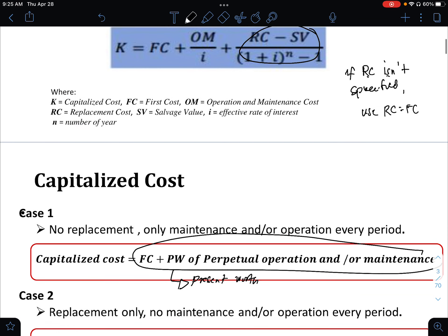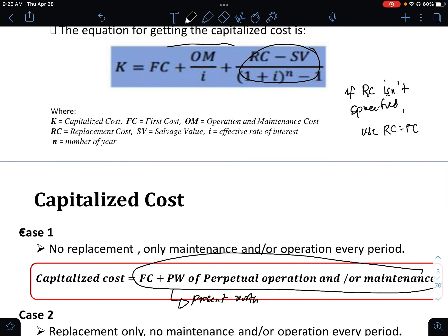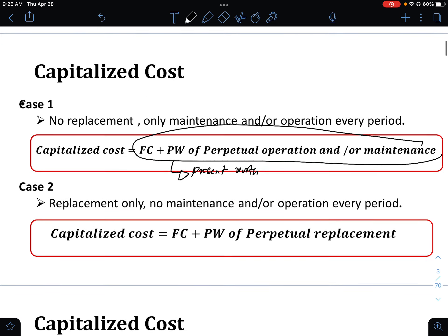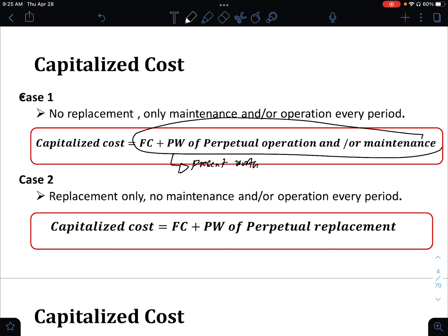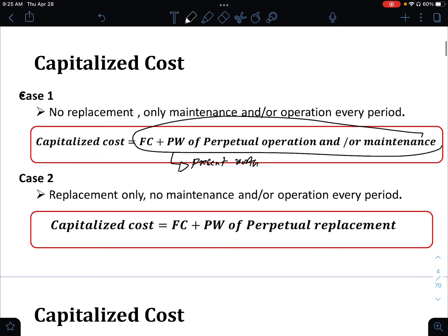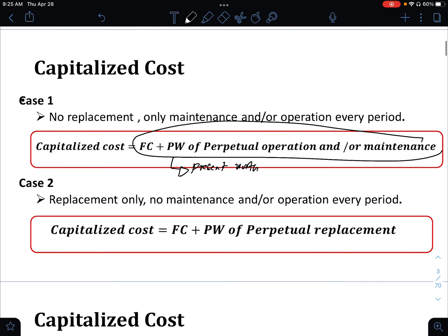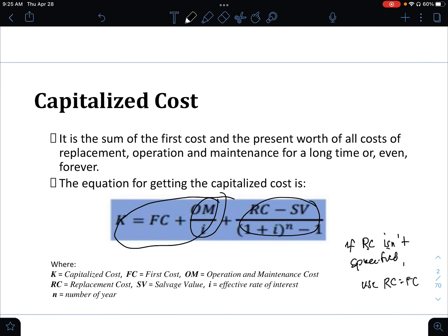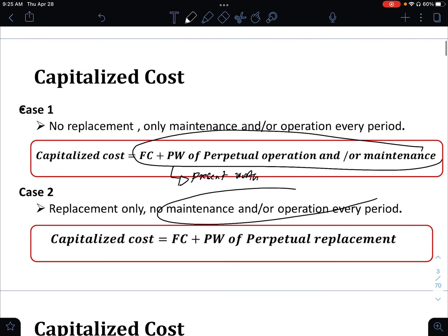For case number 1, the capitalized cost is just equal to the first cost plus the present worth of perpetual operation and maintenance. For case number 2, the OM over I term is zero since there is no maintenance.